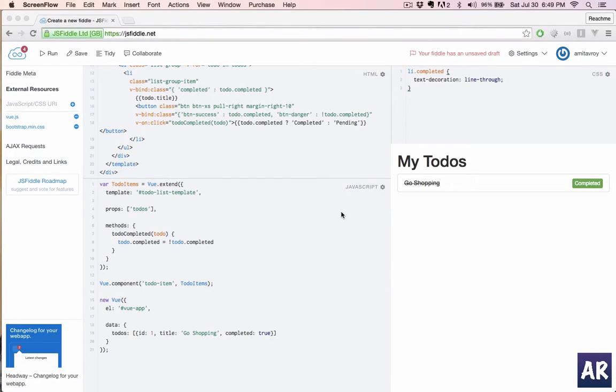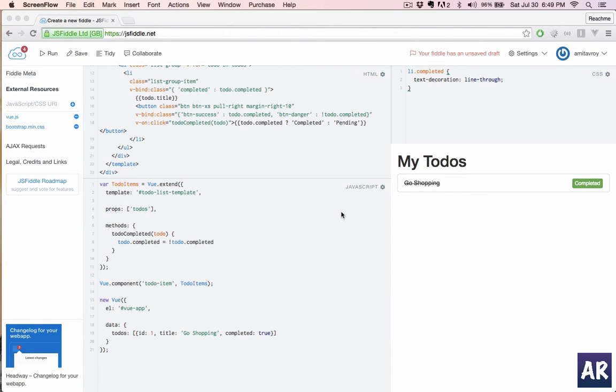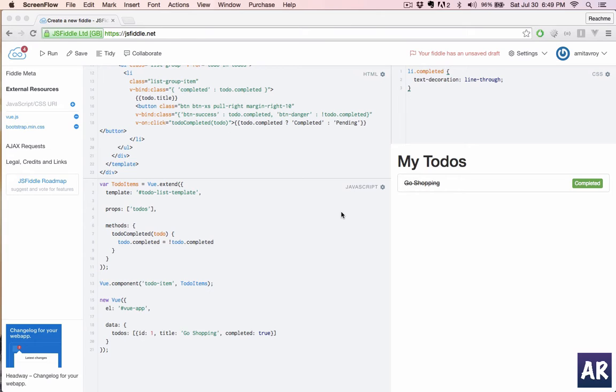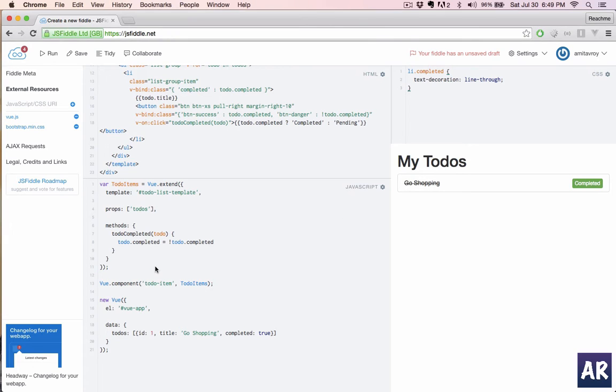Welcome back. In this tutorial we are going to create the todo form as a new component and we will see how we can use the watch property inside our main app to observe any changes in the data and accordingly react. This will give us a nice way of communication between two independent components.